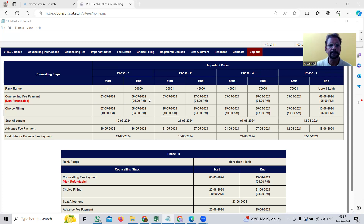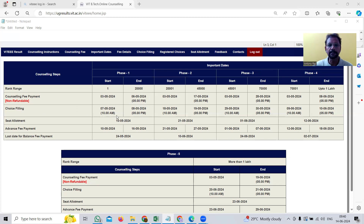After the payment is received, choice filling starts. Choice filling means candidates get the privilege to select the courses they are interested in, and that starts on 7th May 2024. The fee payment is completed on 6th May; choice filling starts on 7th May, which is the course selection by the candidate. VIT gives two days for this, completing on 8th May, then they take one processing day, and seat allotment is published on 10th May 2024.